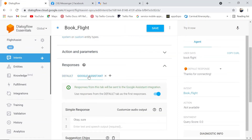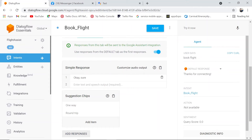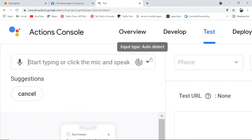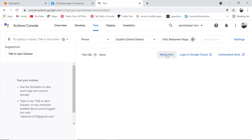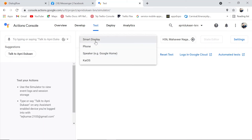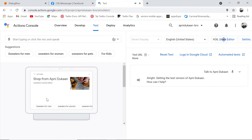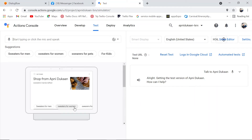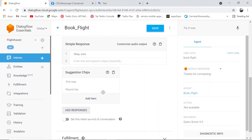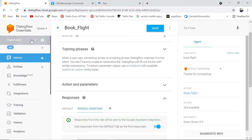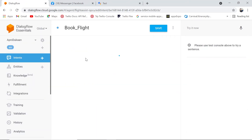Let's see how the Google Assistant response looks. Go to the tab and you can provide a simple response — whatever you want to say. Let me show you how it works. We reset the test and change the display to smart display so you can create for TV or Android or other devices that support Google. We get the test version of Apne Dukan and it shows what it looks like on a tablet or smart display.